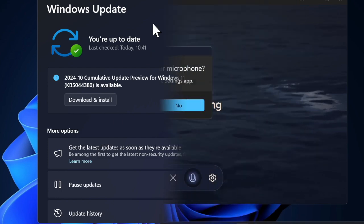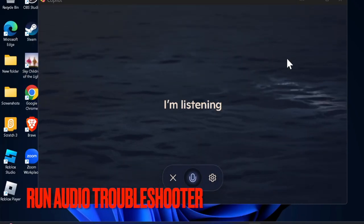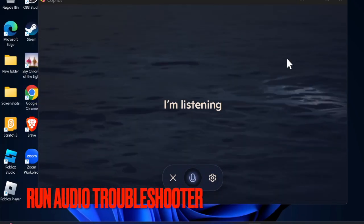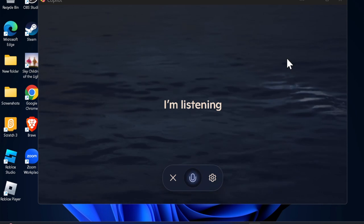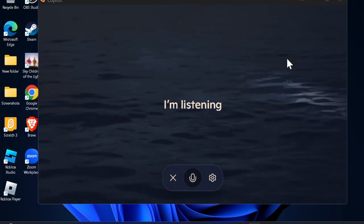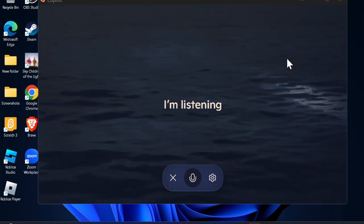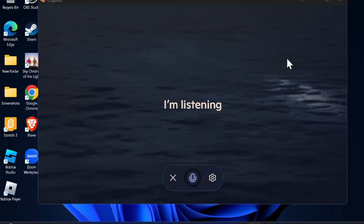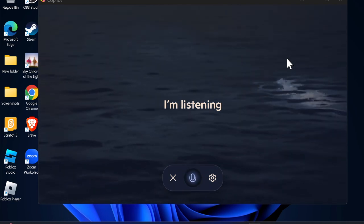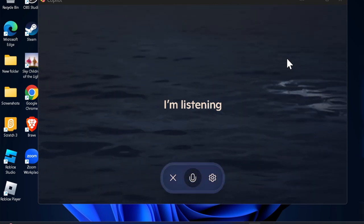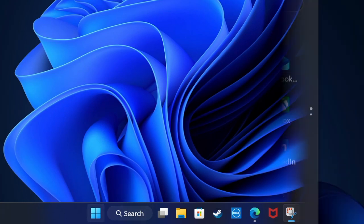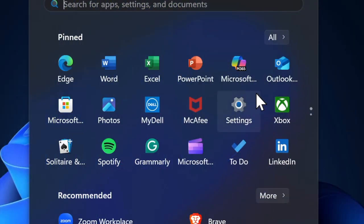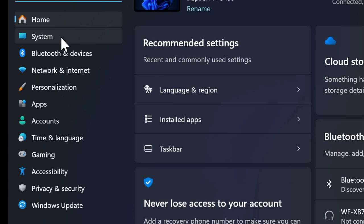And finally, I will recommend you to run the audio troubleshooter. Windows 11 comes with a built-in troubleshooter that excels in detecting and fixing audio issues. Therefore, it deserves to be given a try. To do so, launch the Settings app on your PC, then click on the System tab in the left sidebar.